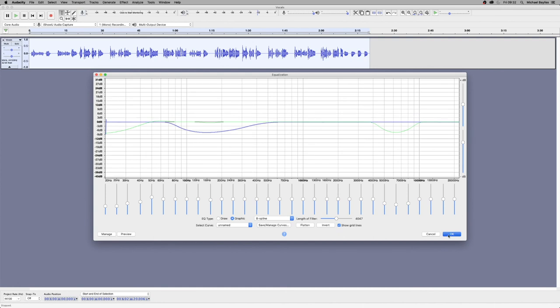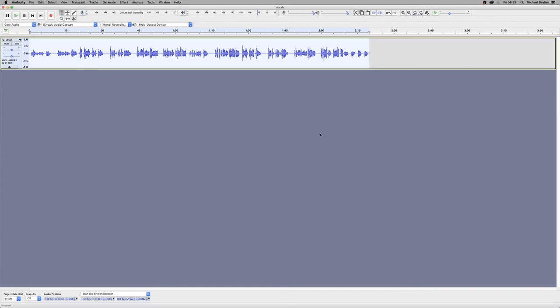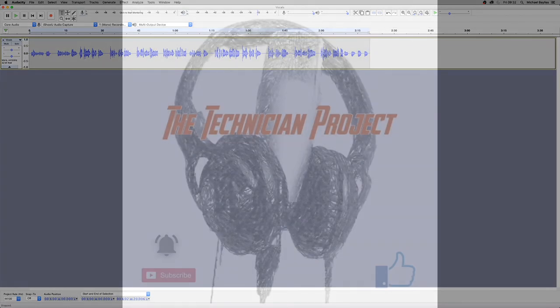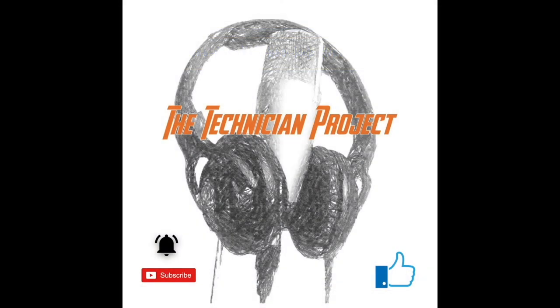And there we have it. Thanks for watching. Don't forget to like the video if you enjoyed it and subscribe for more. And also ding dong that notification bell to get further updates. Thanks again. Goodbye.